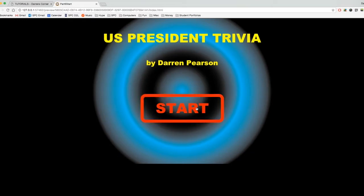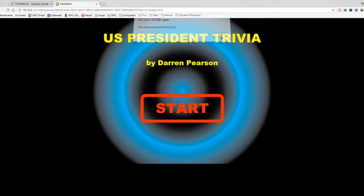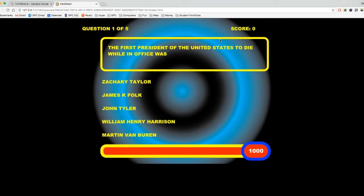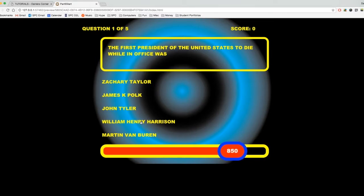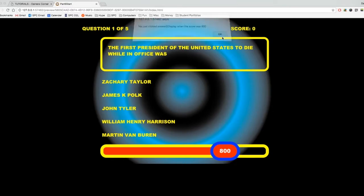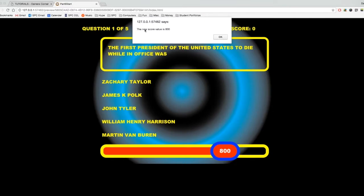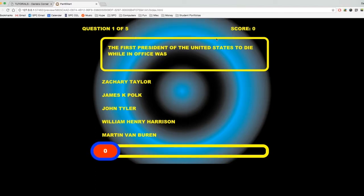Let me hit refresh. And again, these alerts are helpful in troubleshooting, but they can also be a little annoying. I'll hit start and I'll go through the alerts pretty fast. Start. And I'll click in right there. You just clicked answer D display when the score was 800. Check if D is correct. Yes, it is. The new score value is 800. Woo-hoo.